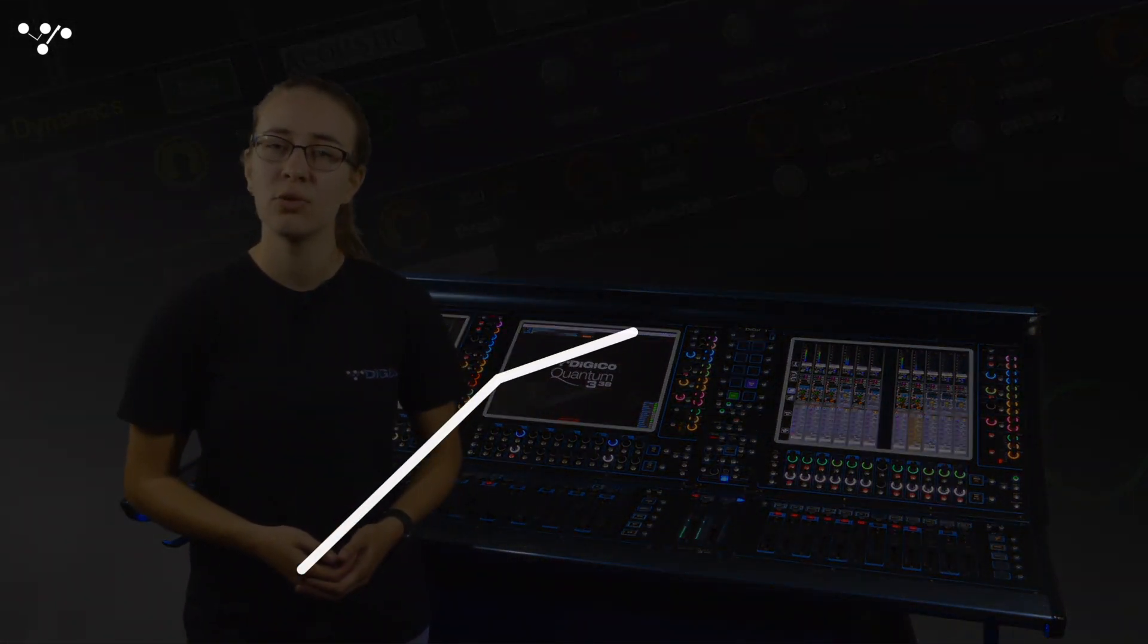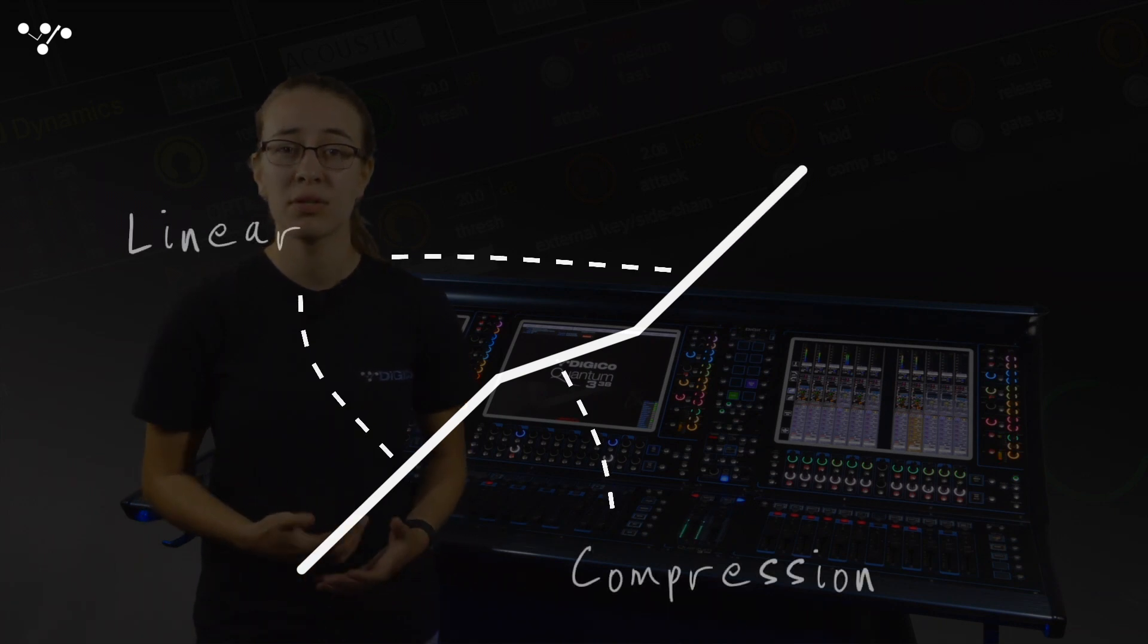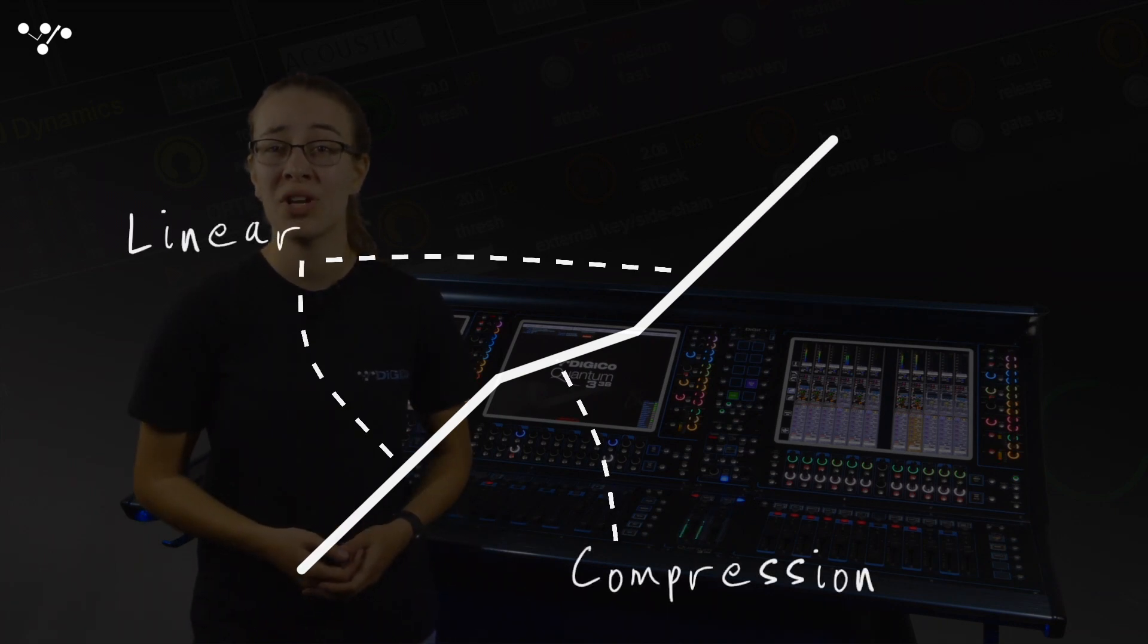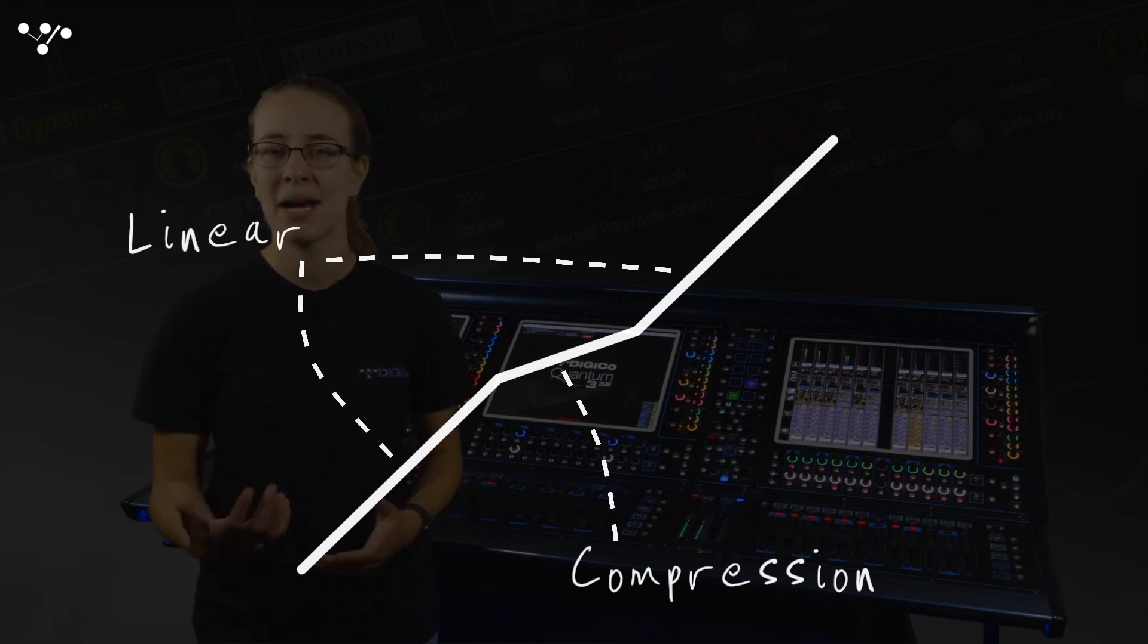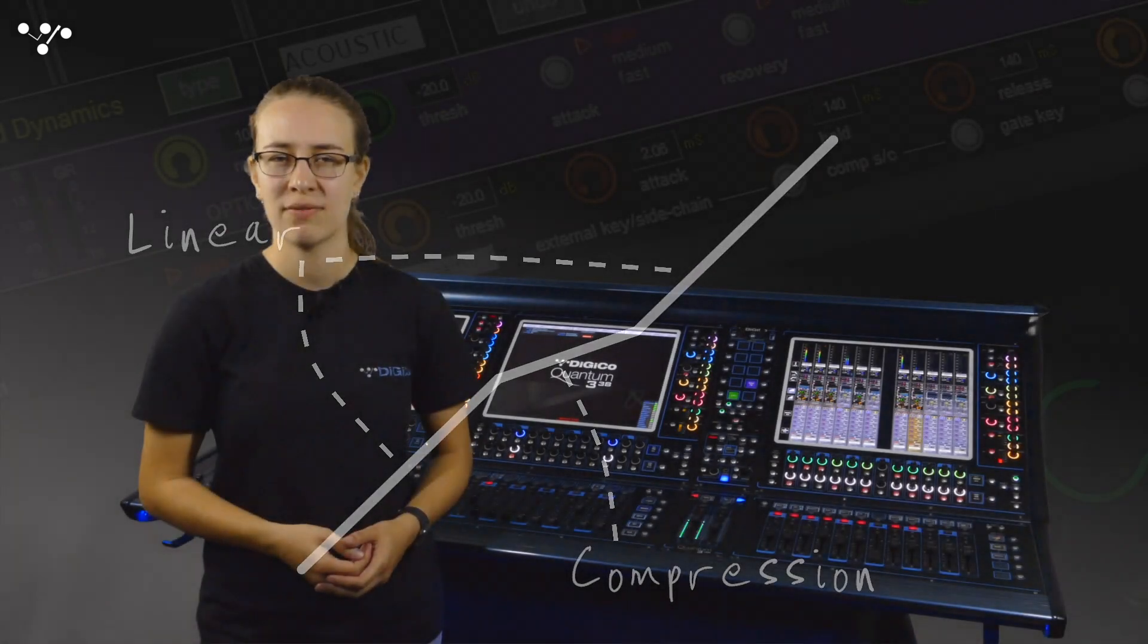This is because after the maximum amount of gain reduction has occurred, the signal becomes linear again. This will result in much more natural sounding compression as there's a limit to the amount of gain reduction that can be achieved.